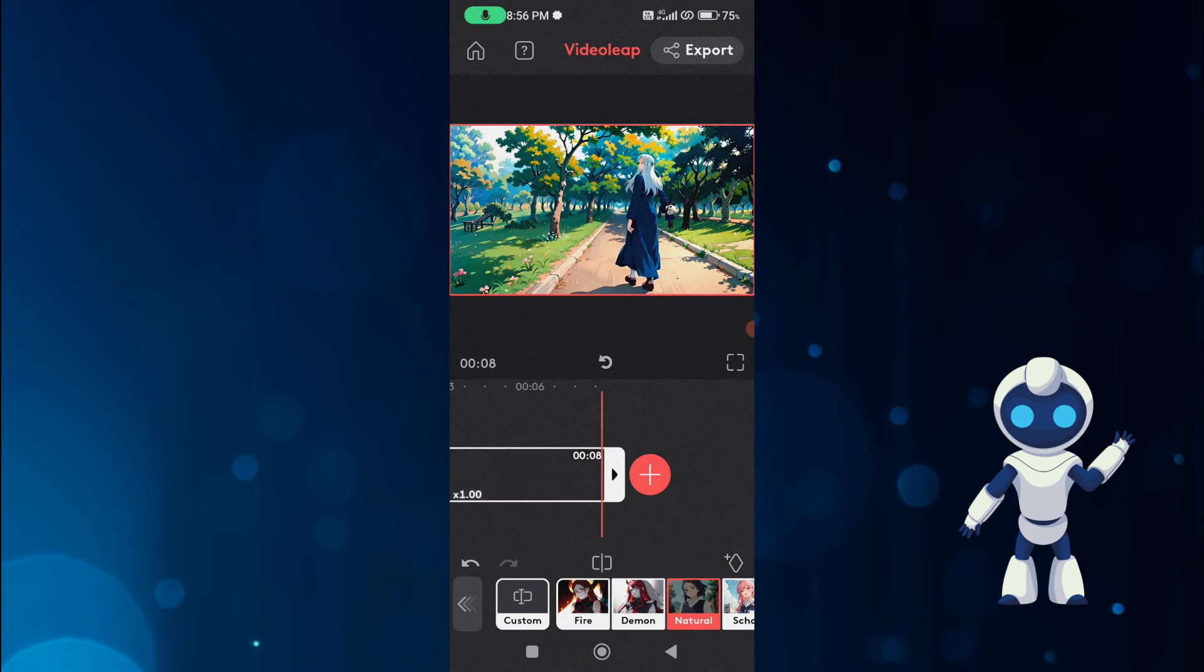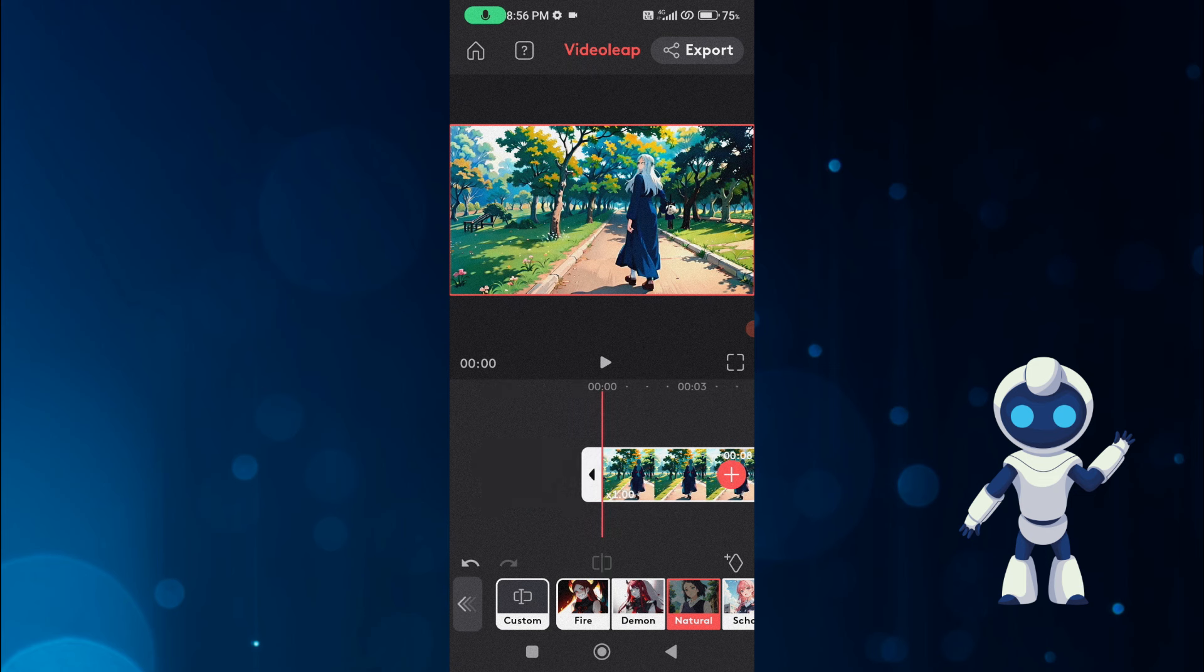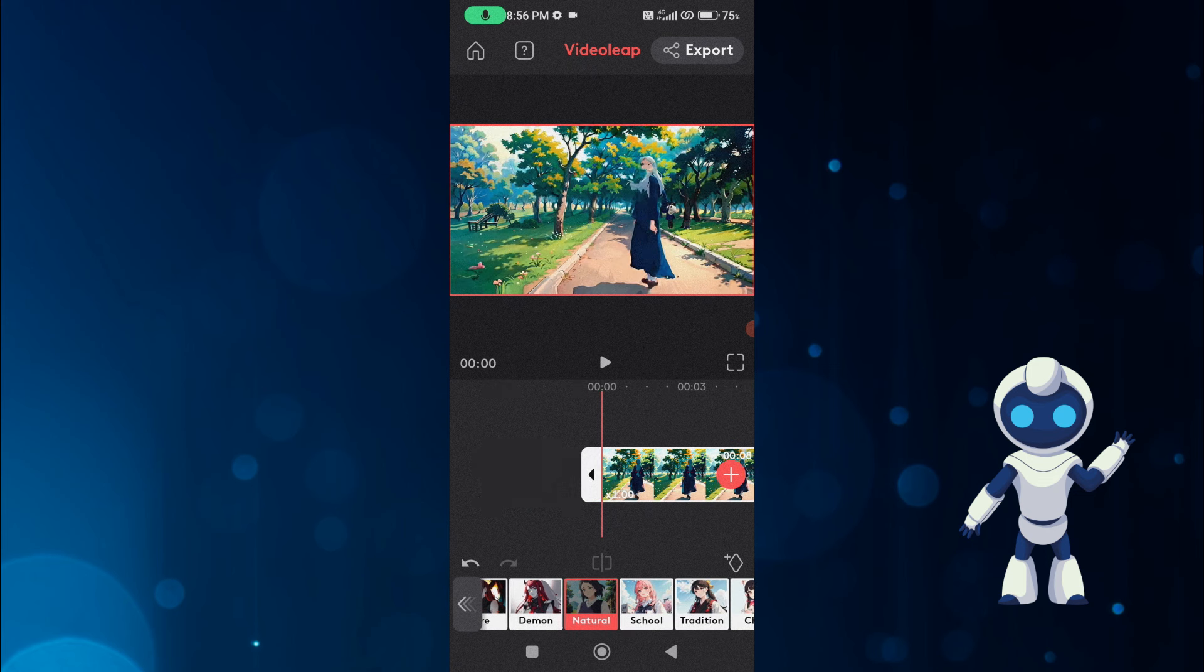In the same video, we try another anime effect and see what result we get this time. This time we select tradition style.